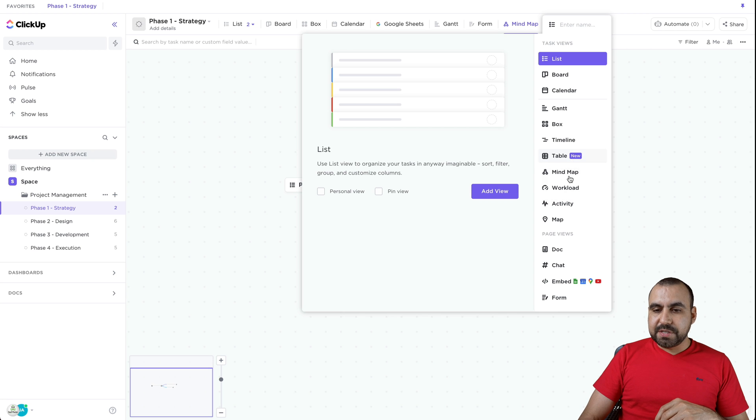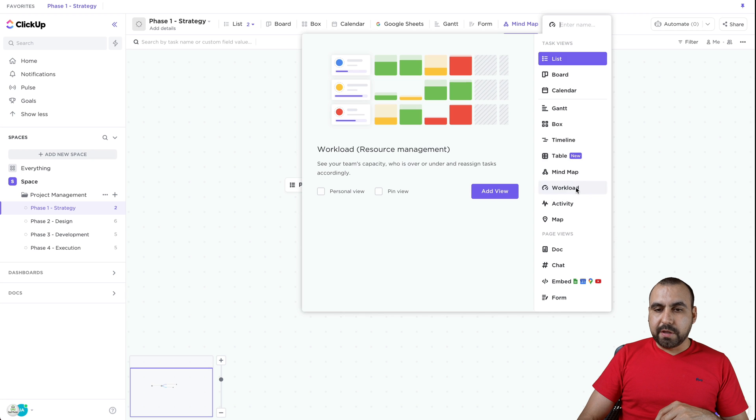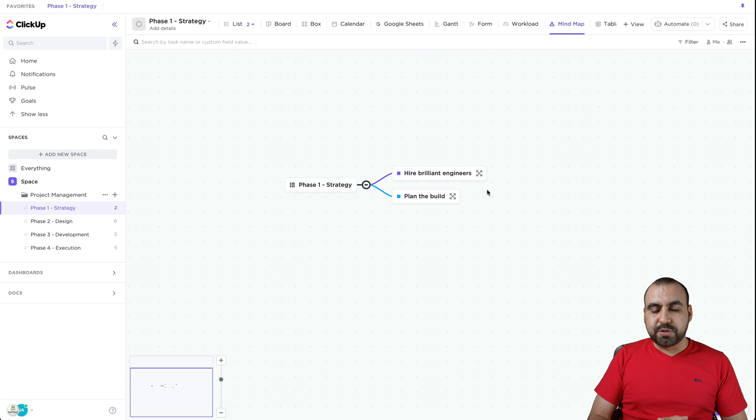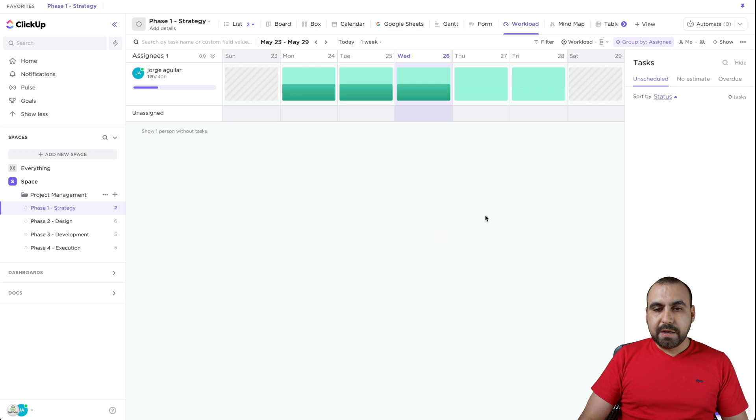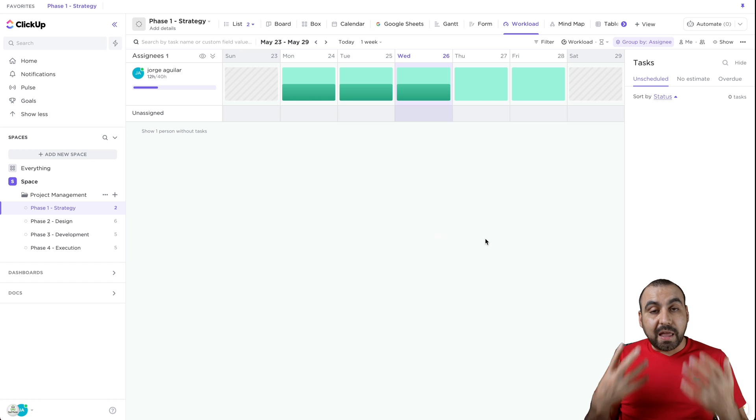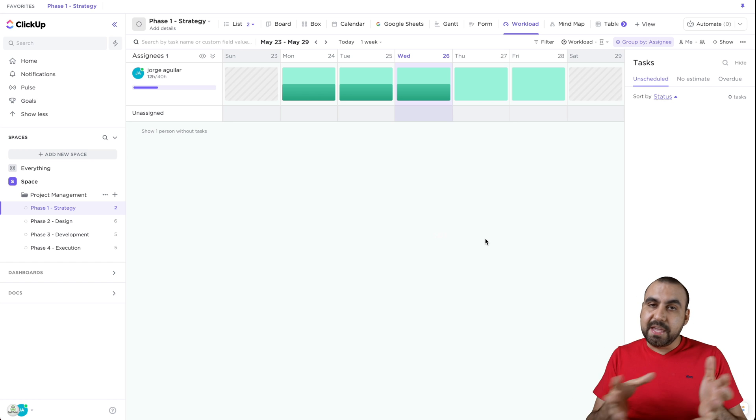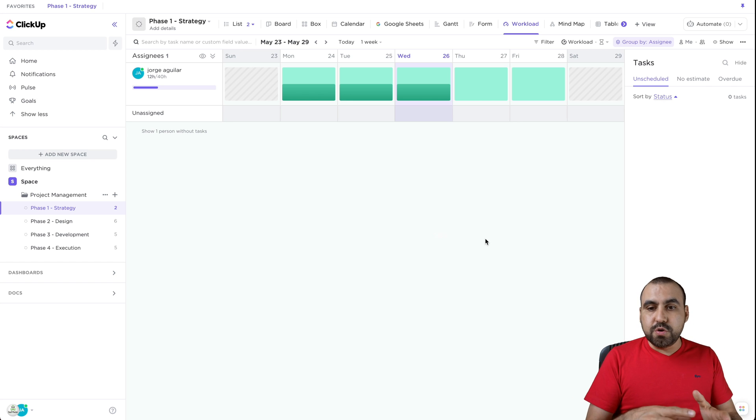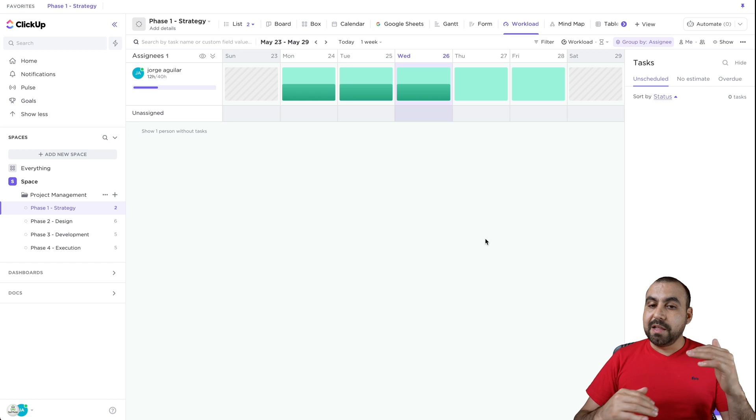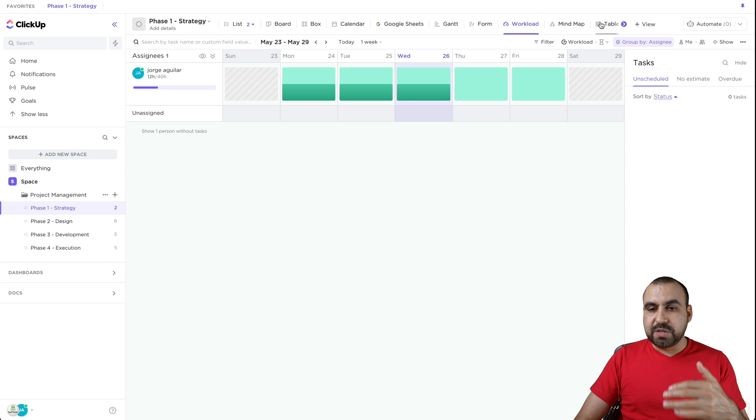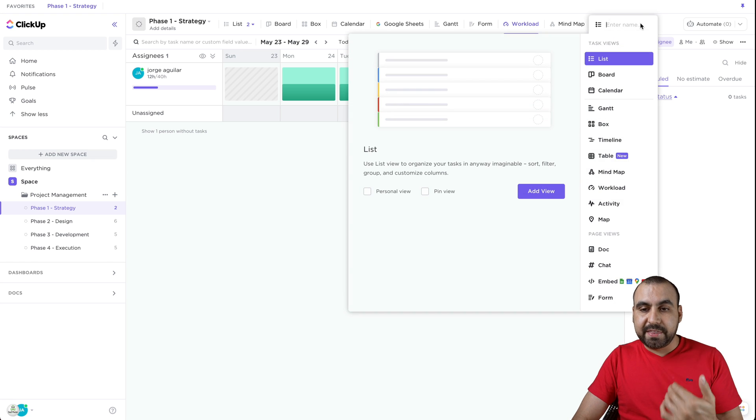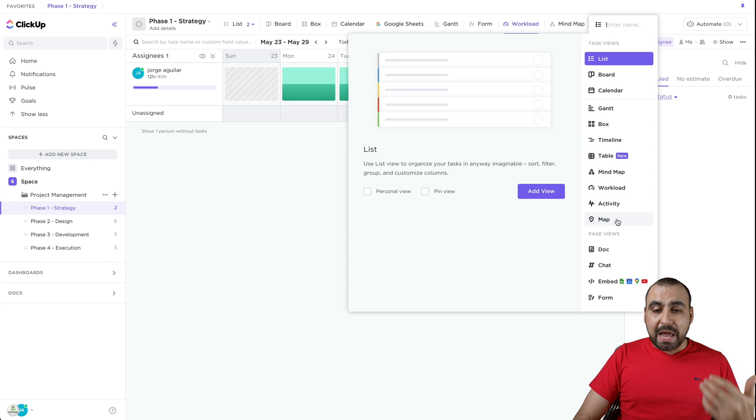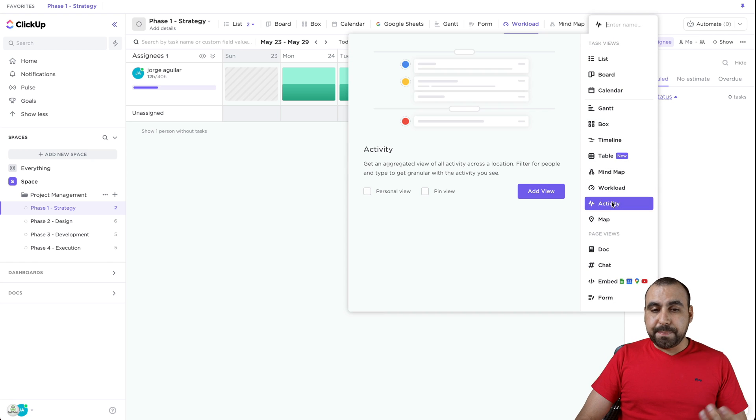And we can structure tasks in a different way. Like the way we visualize it is using the mind map. Other type of views is workload. So depending on the workload, that's how it's going to show. There's not a lot of information in this demo template that I used, but you would see a lot of information once you actually get this using. We have activity, we got map.